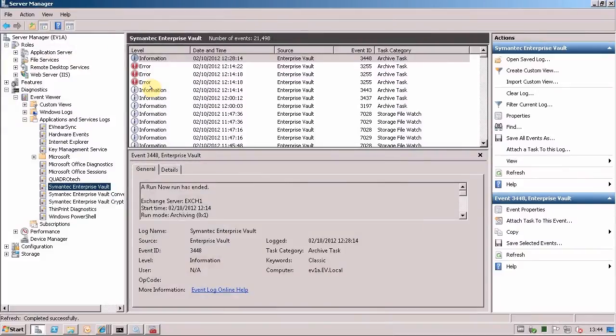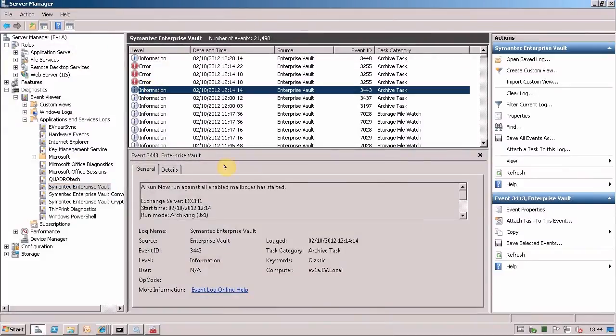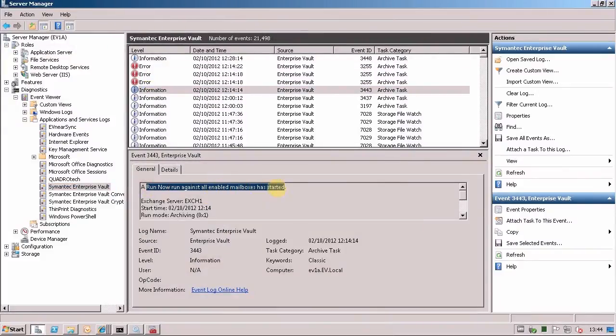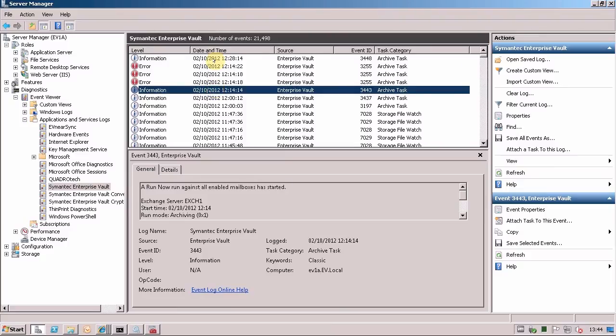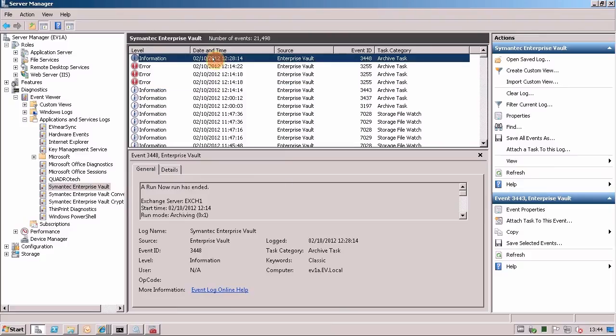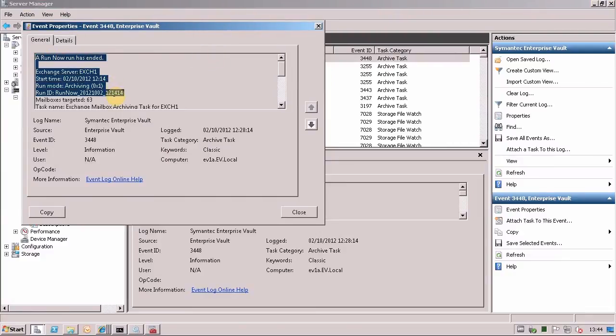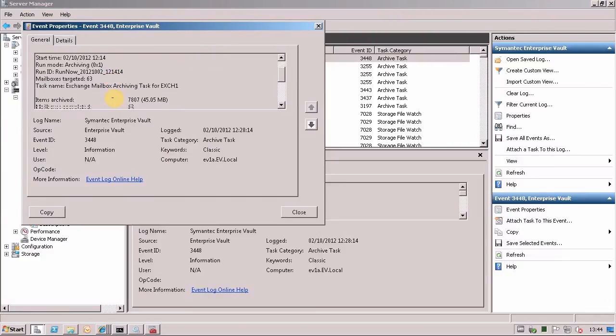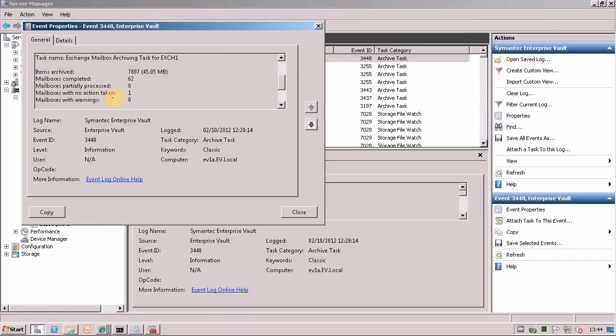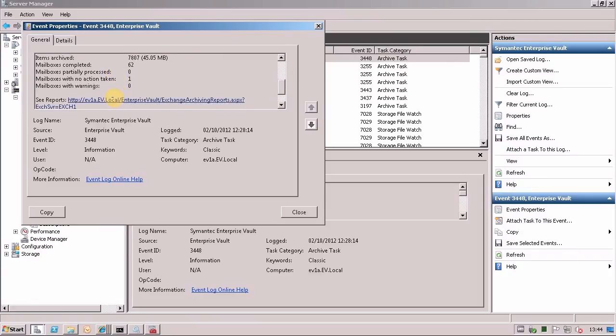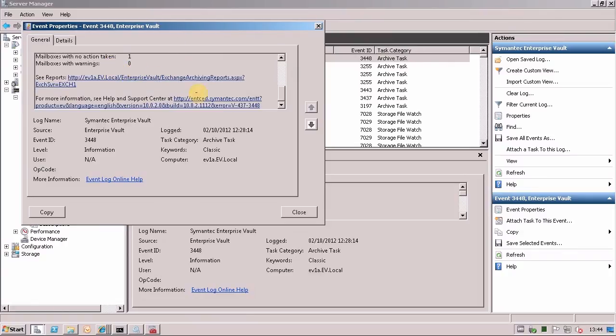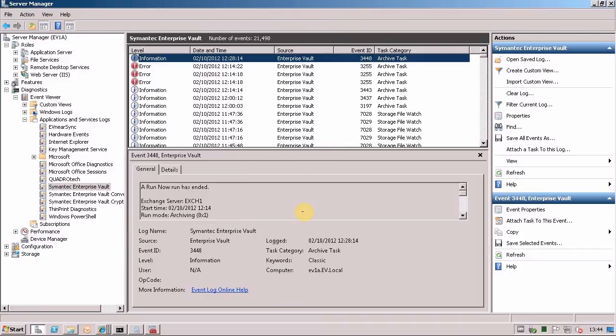What we'll see is we had the start event here saying a run now had been started against all the mailboxes. And now finally we've got the run ended event. A run has now ended. 63 mailboxes targeted. 62 processed. 1 with actions skipped. So finally on the mailbox archiving side of things, we've got a start event logged in the event log and a finish event logged in the event log.